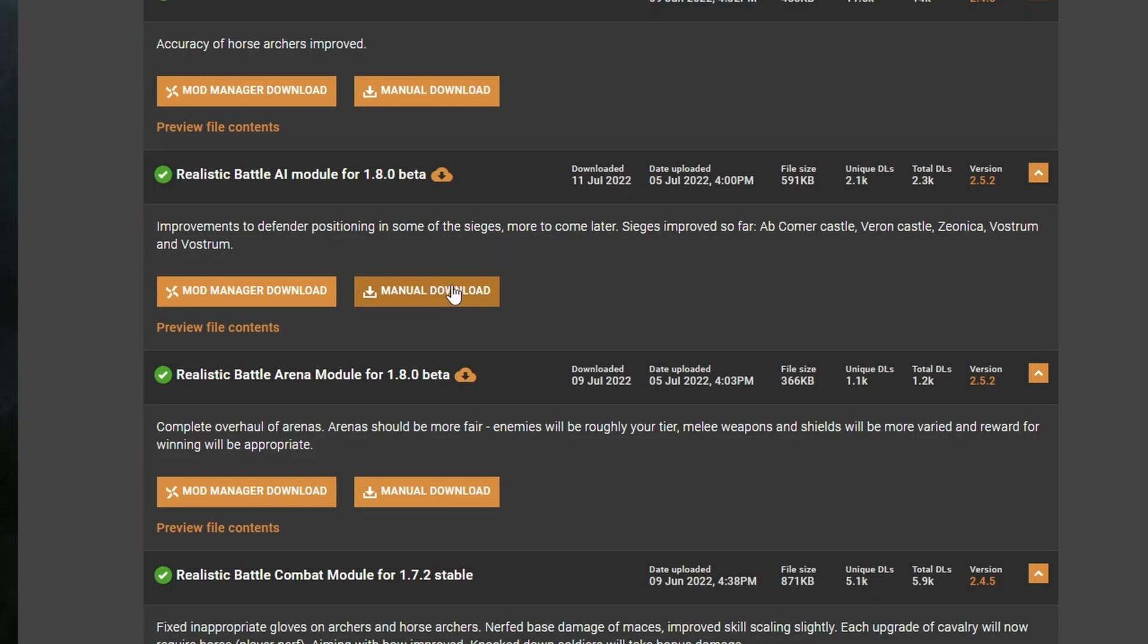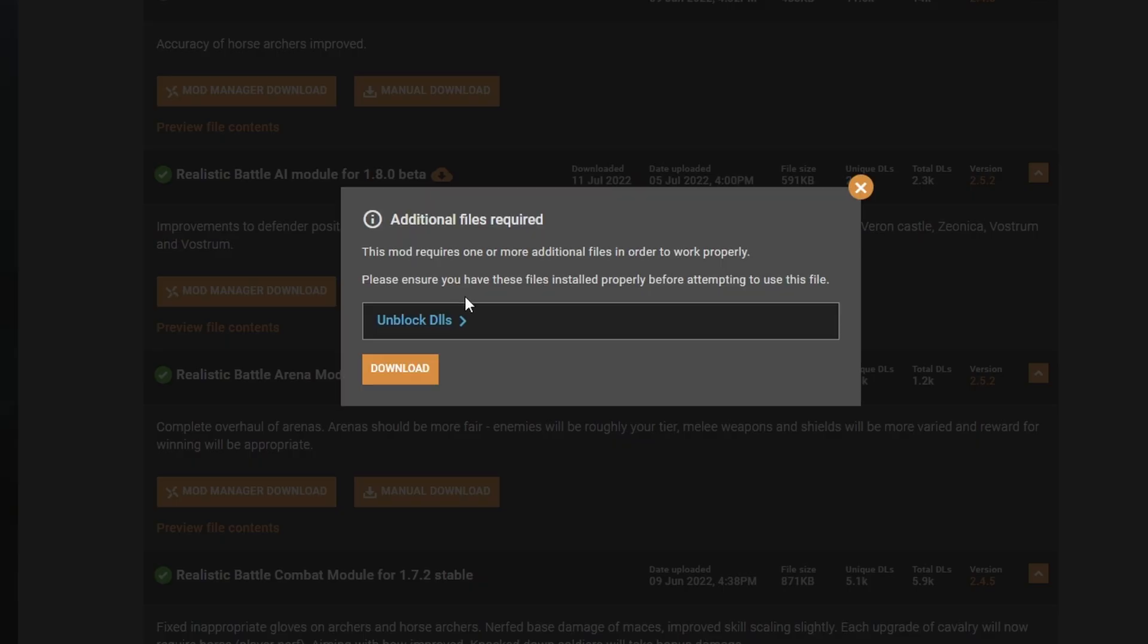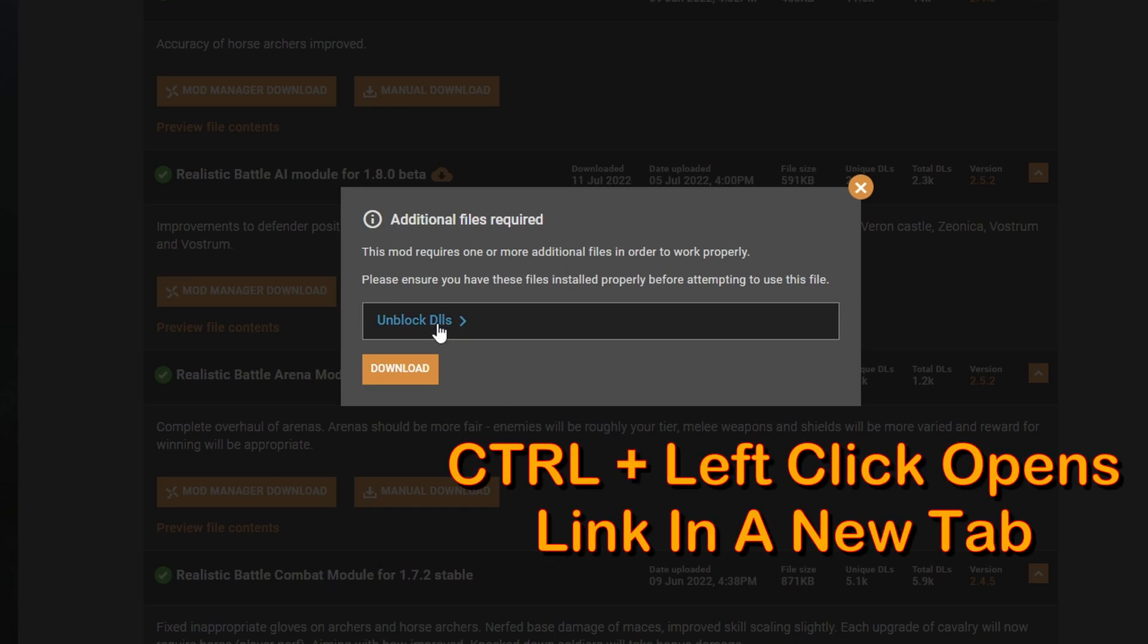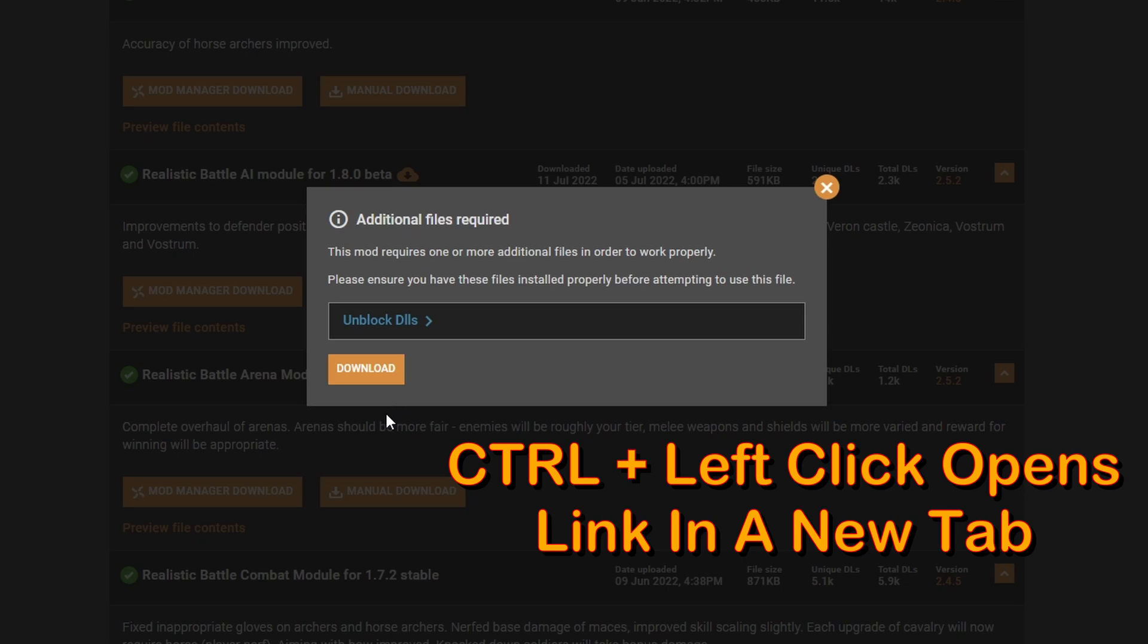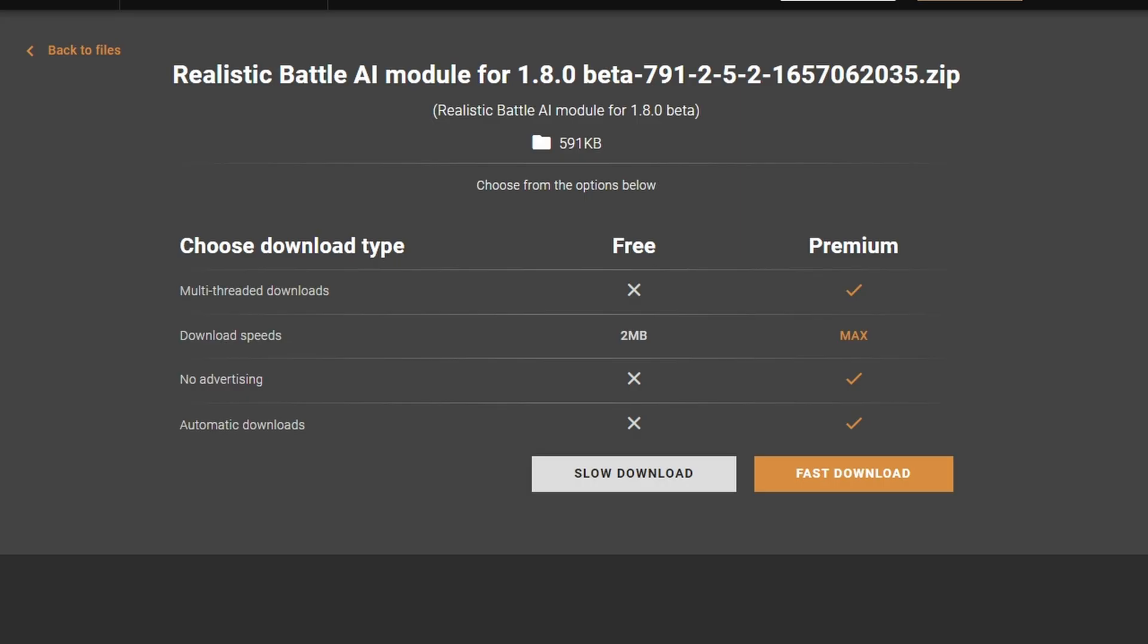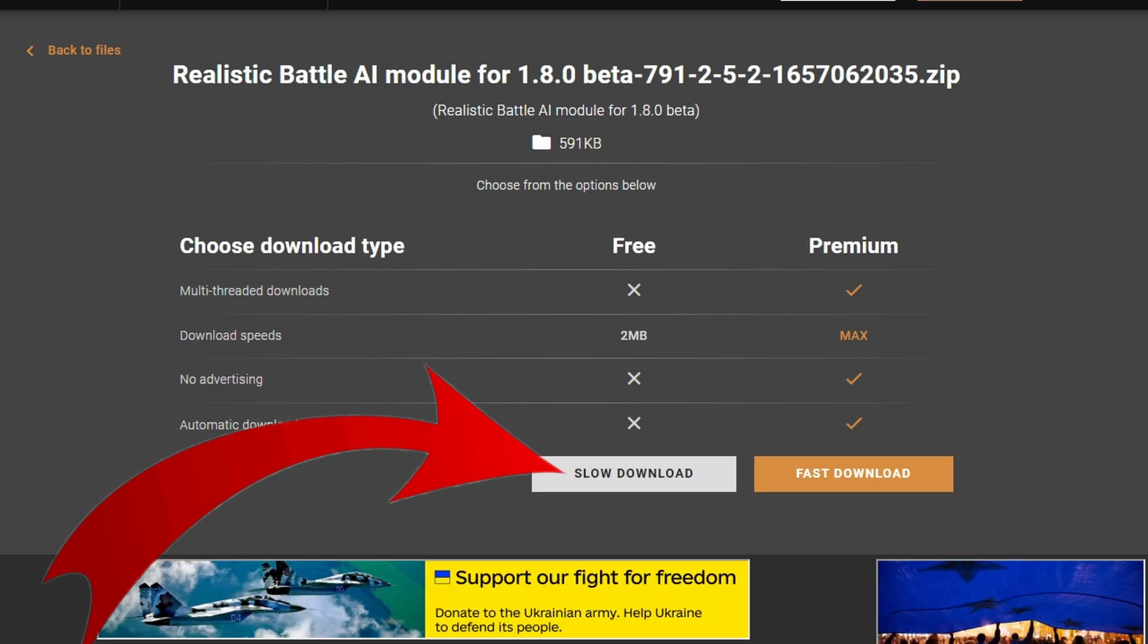To download, we click on the Manual Download button. If there are other mods required for this to work, there will be a pop-up notifying us. In this case, we have to have the unblocked DLLs file. To make things easier, hold Ctrl and click the Unlock DLL button, and then left-click the Download button. At this screen, we just need to click on the Slow Download. These files are very small and shouldn't take more than a few seconds each.